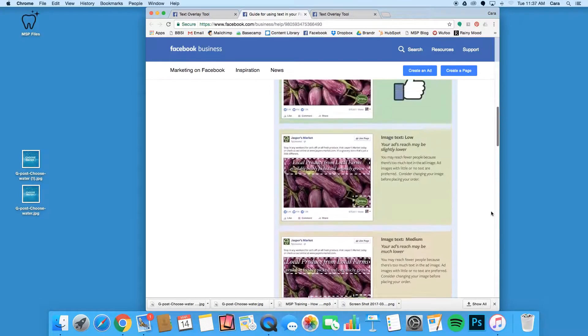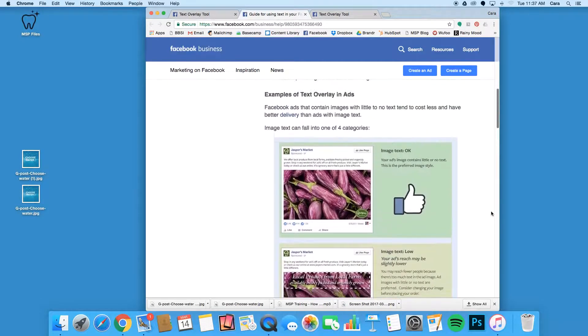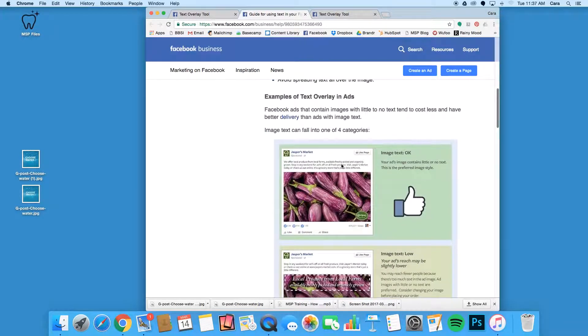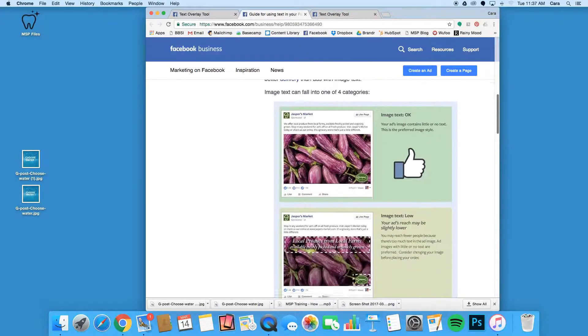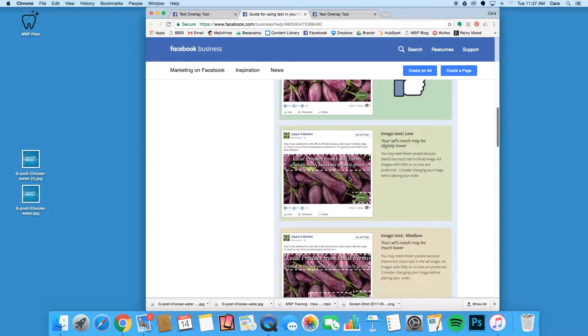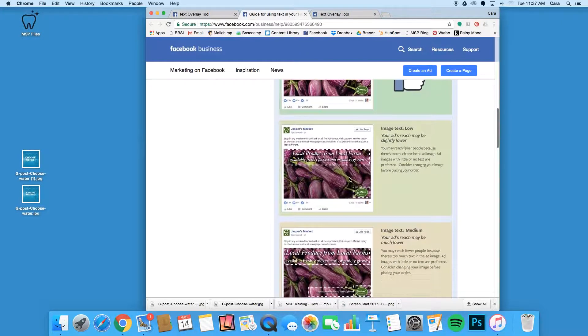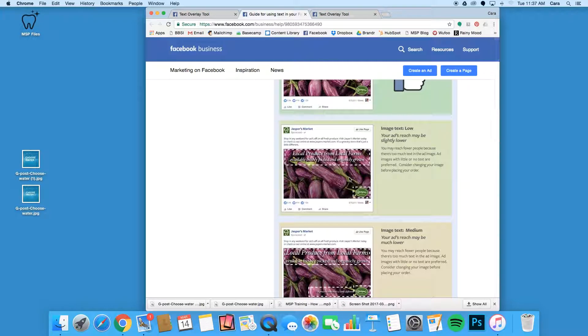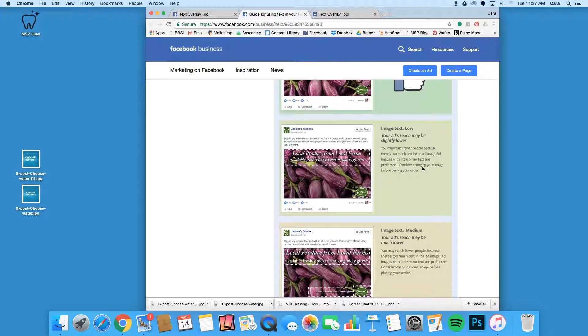Images categorized as okay, below 20% text, should remain unaffected. In the low range, meaning the ad image contains around 20% text according to Facebook, may be slightly limited in their reach and cost slightly more per impression.